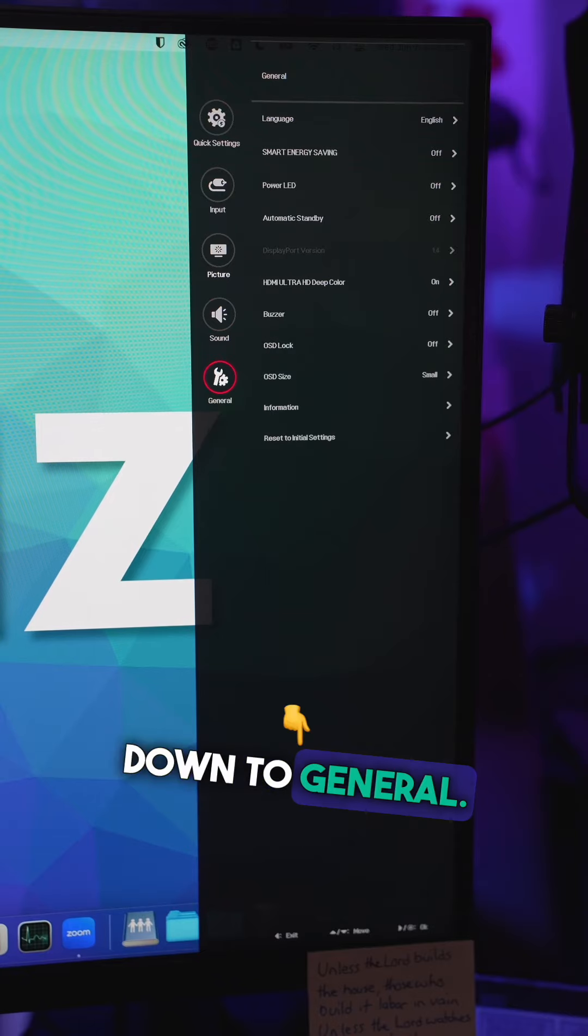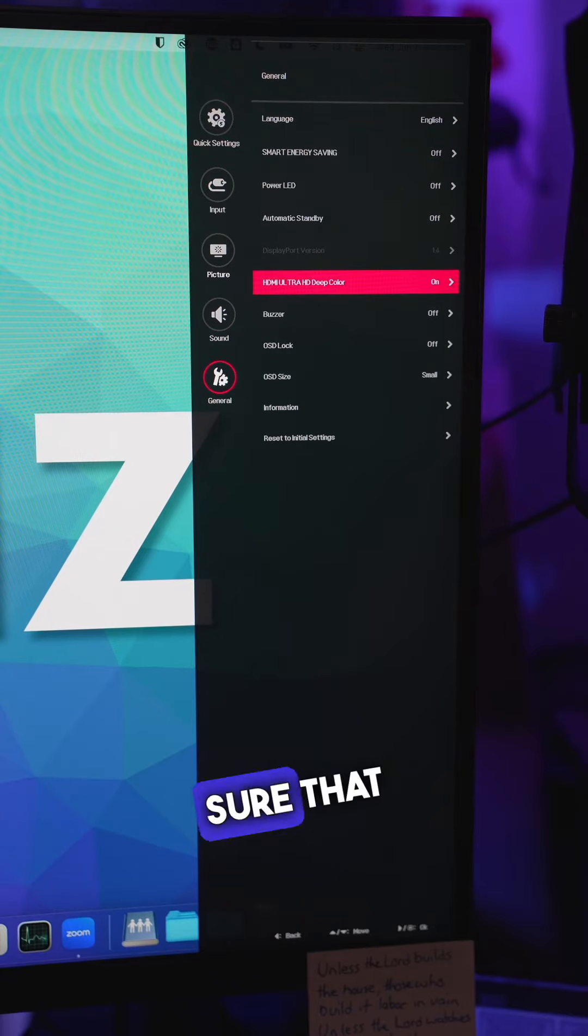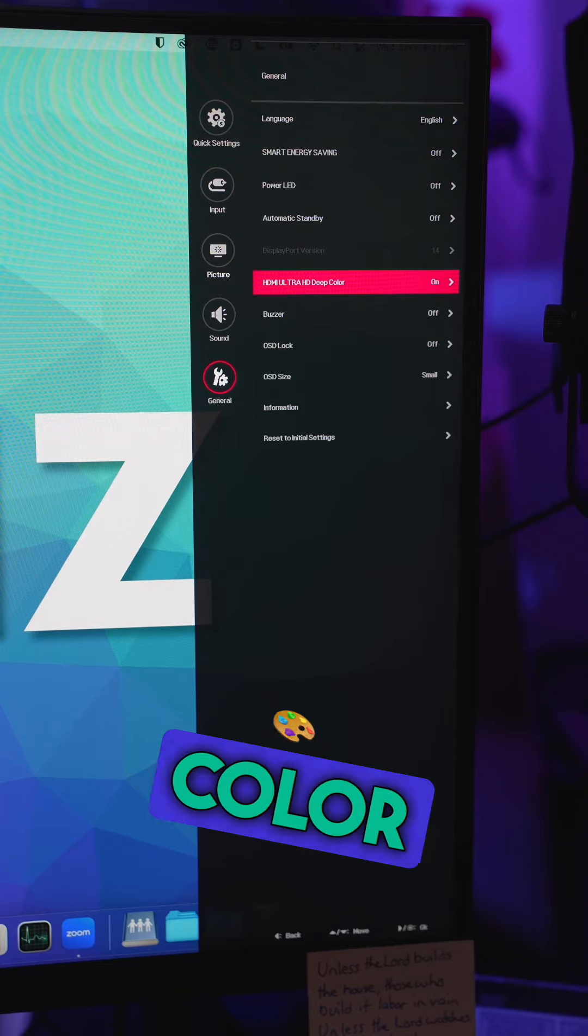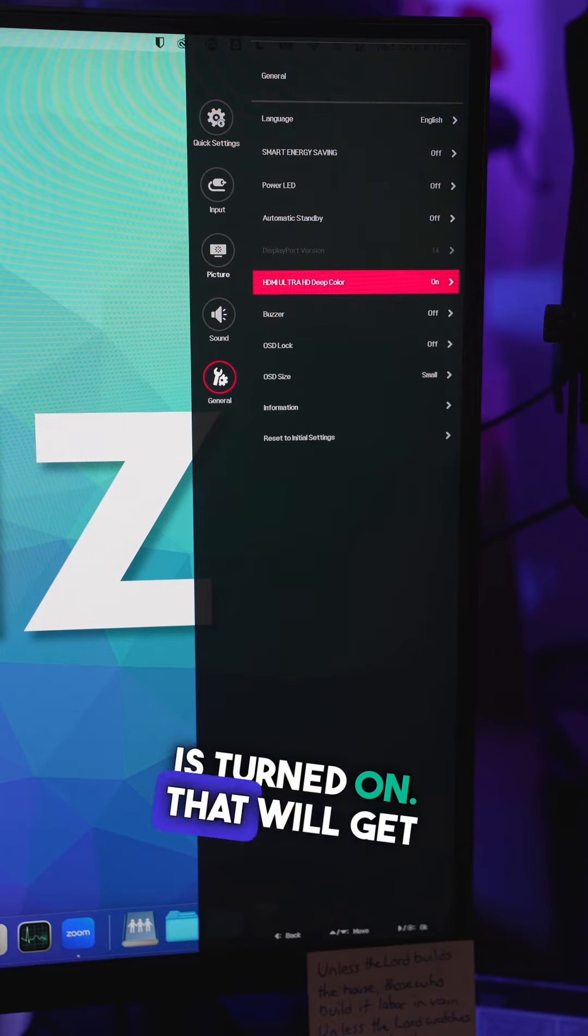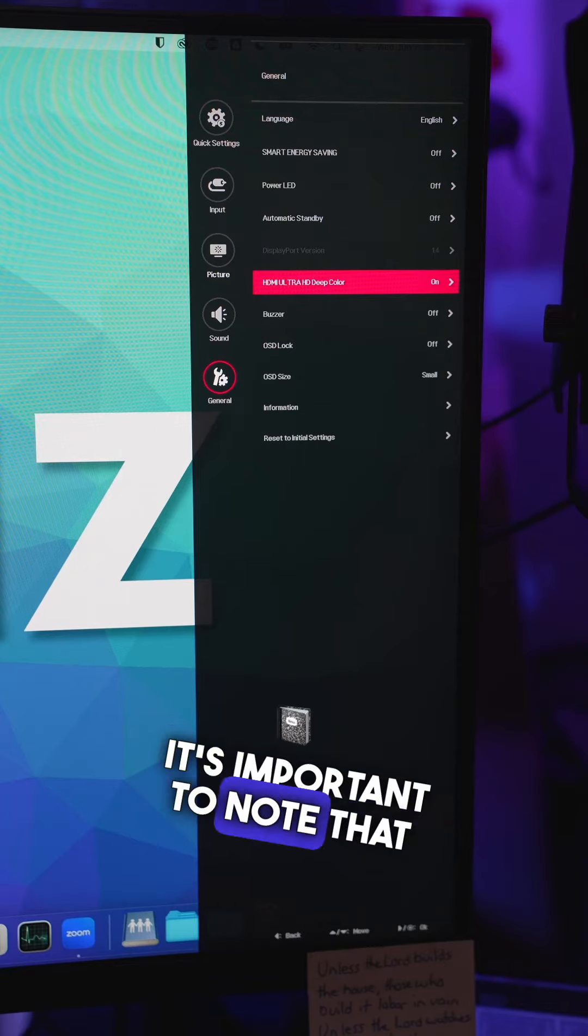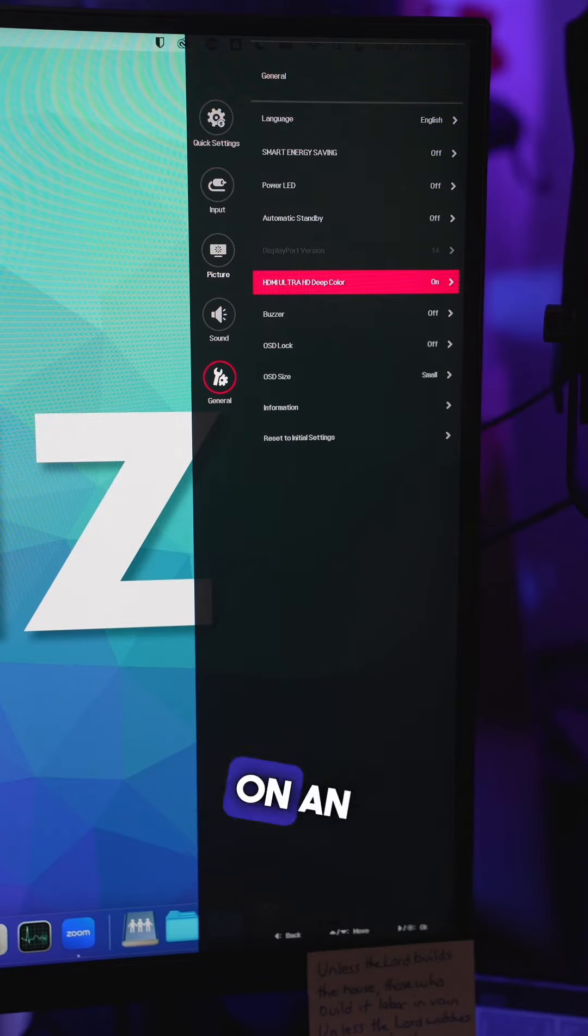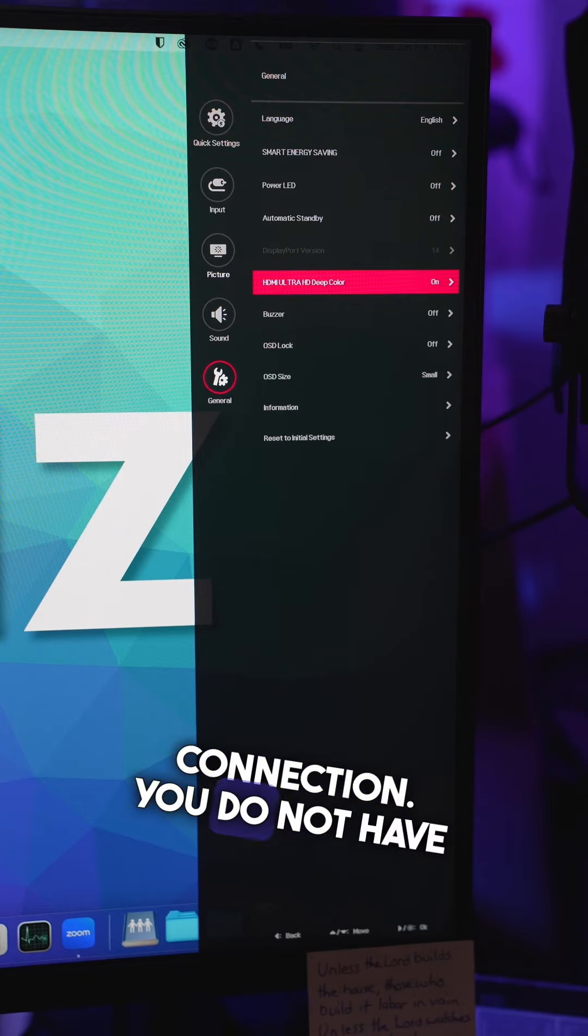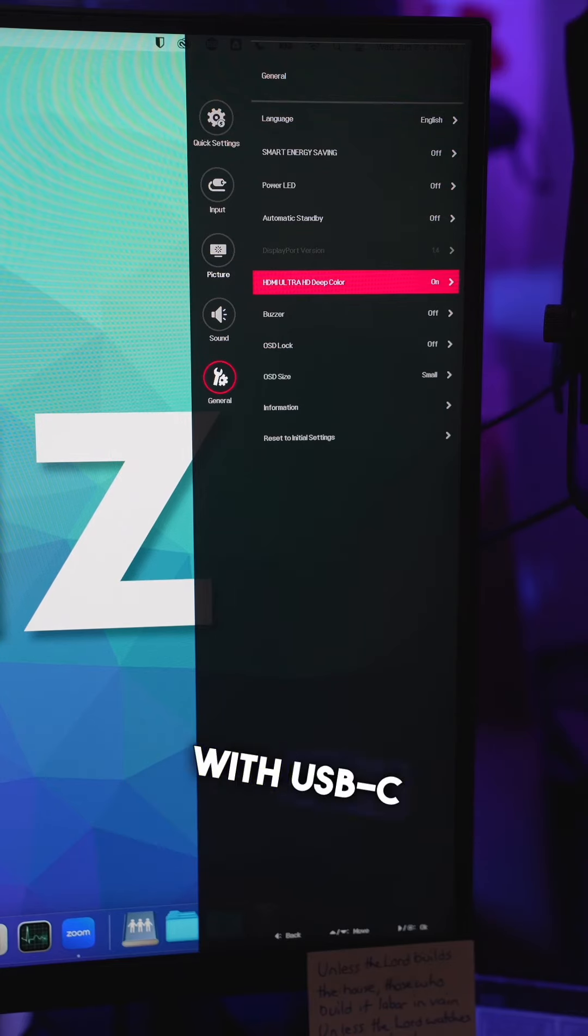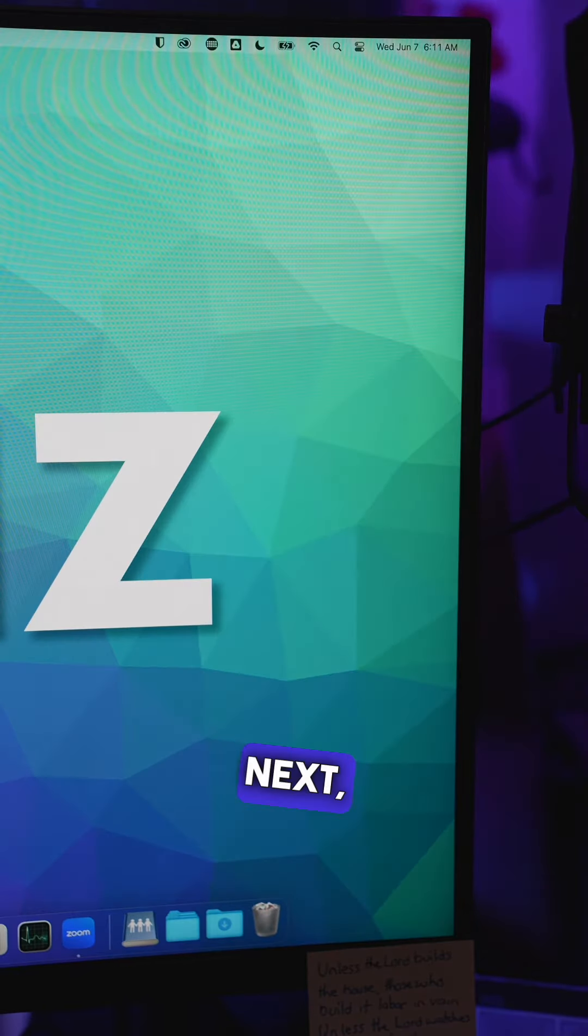Let's scroll down to General. In here, we want to make sure the HDMI Ultra HD Deep Color is turned on. That will get you a really crisp, clear image. It's important to note that these settings are only available on an HDMI connection. You do not have these same settings if you connect with USB-C or DisplayPort.